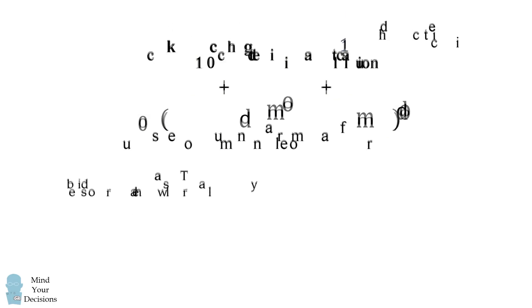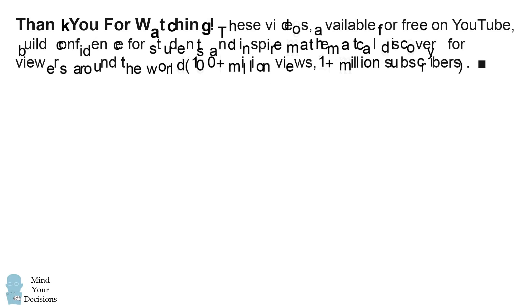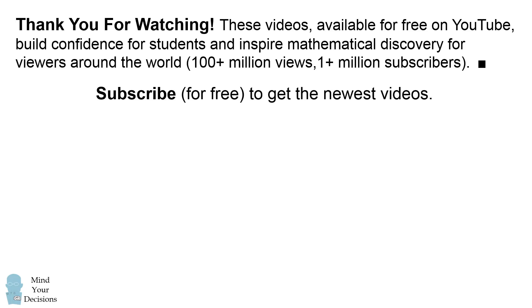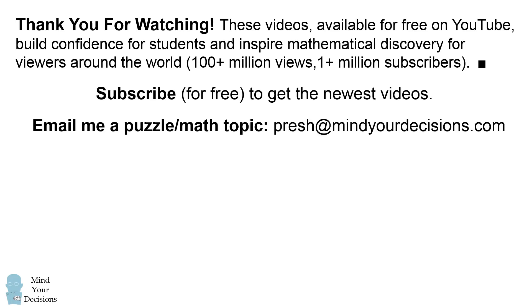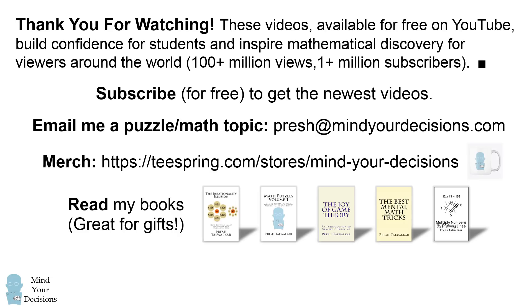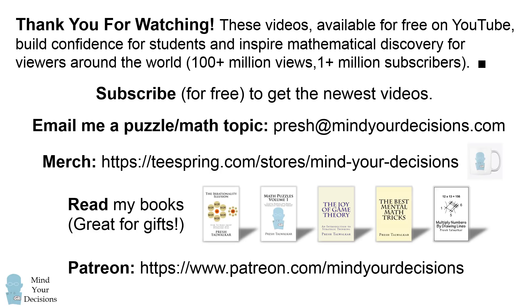Thanks for watching. These math videos, available for free on YouTube, build confidence for students and inspire mathematical discovery for viewers around the world. They have over 100 million views, and the channel now has over 1 million subscribers. Please subscribe for free to get the newest videos, and email me a puzzle or topic presh at mindyourdecisions.com. You can grab a mug or a t-shirt, or you can check out my books. Both of these links are listed in the video description. You can also support me on Patreon for exclusive rewards. Thanks for watching, and thanks for your support.